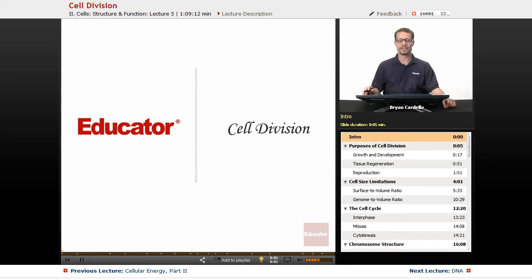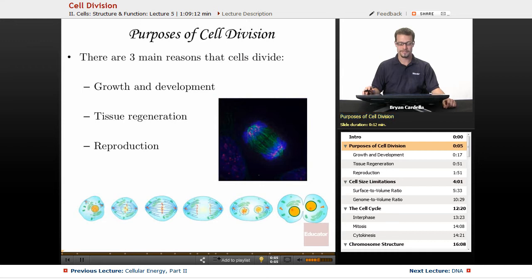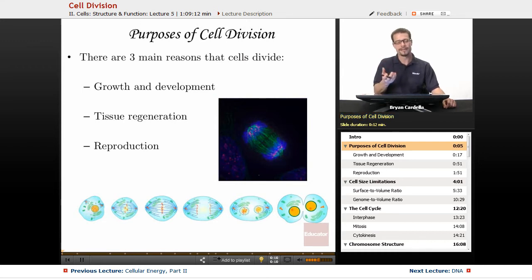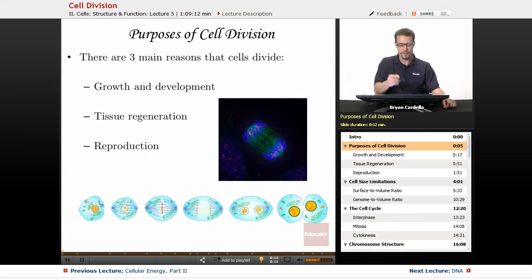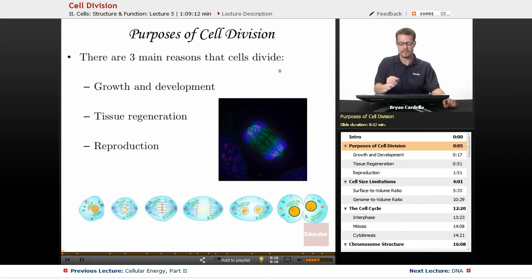Welcome back to Educator.com. This is the lesson on cell division. We'll talk about the purpose of cell division — what is the point of it happening? Some of the reasons are more obvious than others, but there are really three main purposes, three main reasons that cells divide.